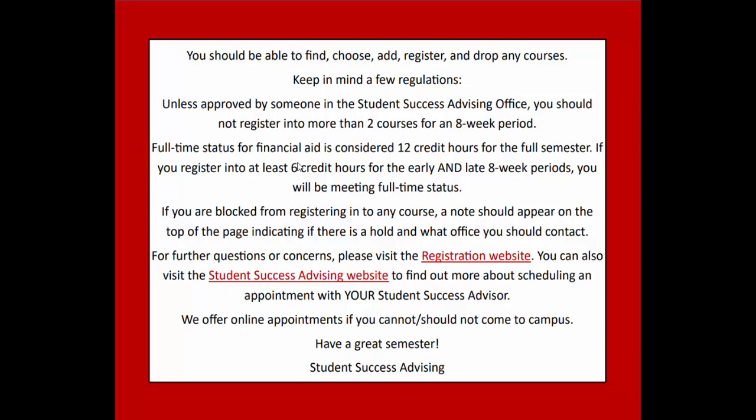For further questions or concerns, please visit the registration website. You can also visit the Student Success Advising website to find out more about scheduling an appointment with your Student Success Advisor.